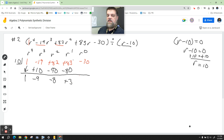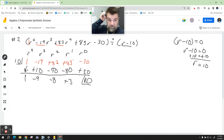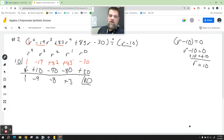10 times positive 3 is positive 30, and when I add those up I get 0 — that's my remainder. Remember that we're going to be one power less on the bottom, so r to the fourth becomes r to the third, this becomes r squared, this becomes r to the first. And that is technically the answer.